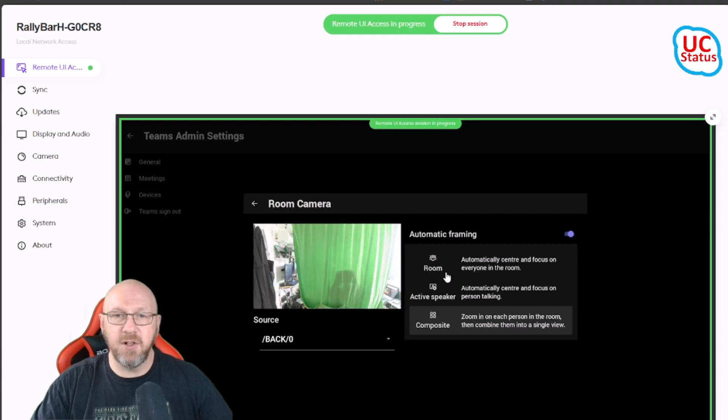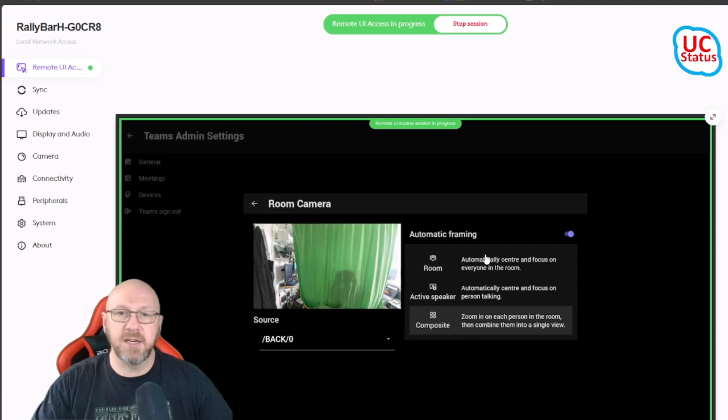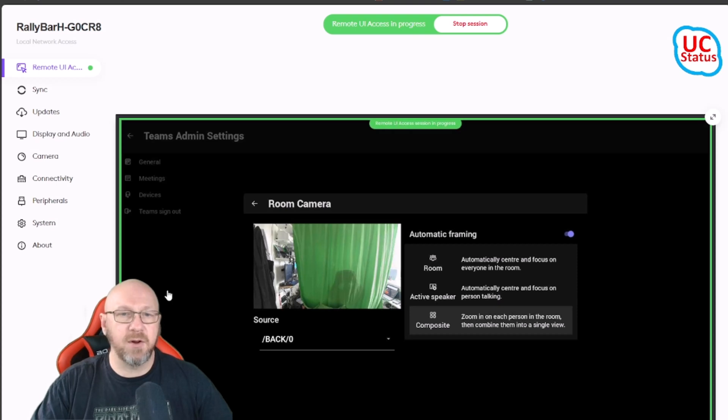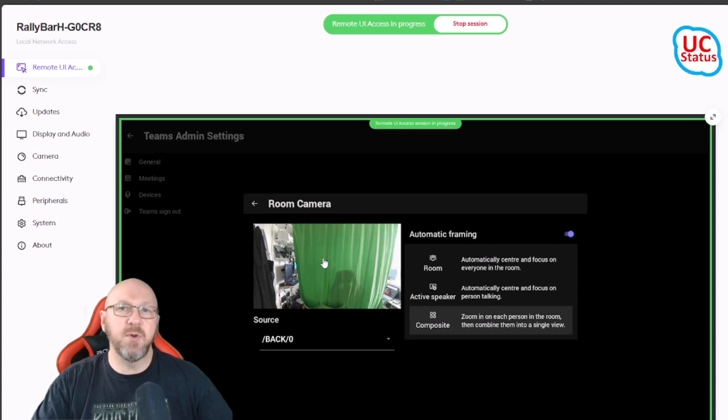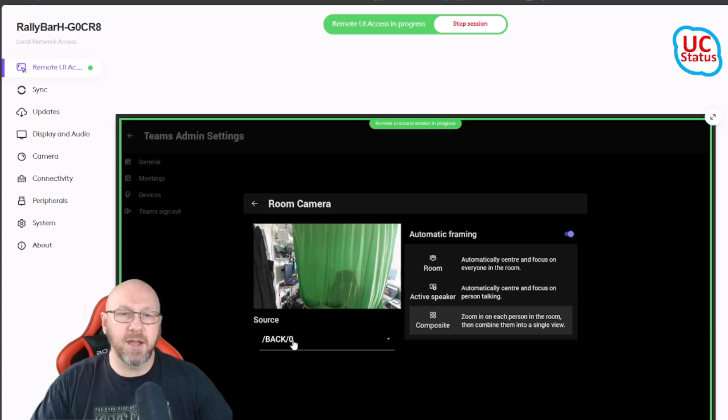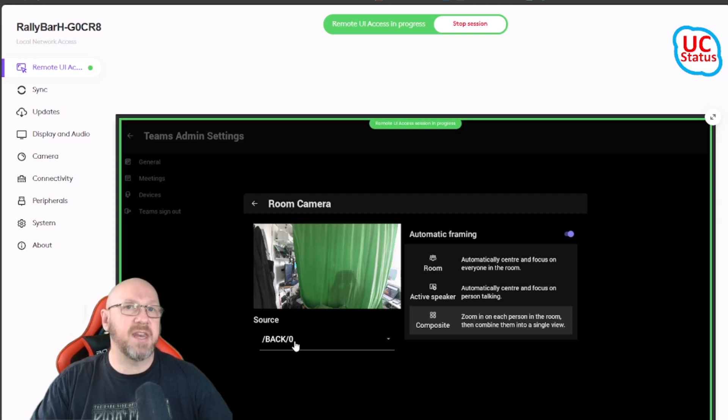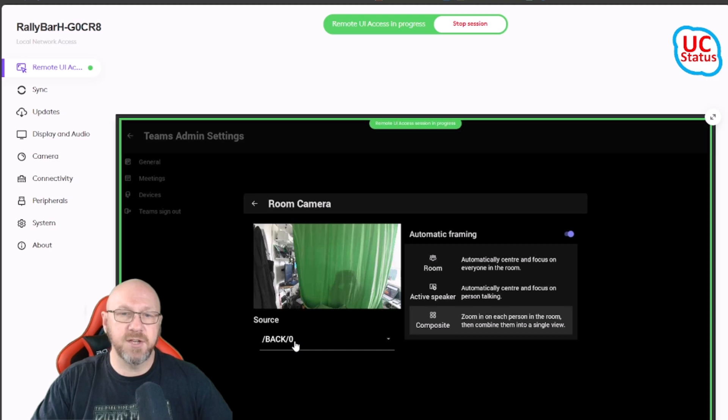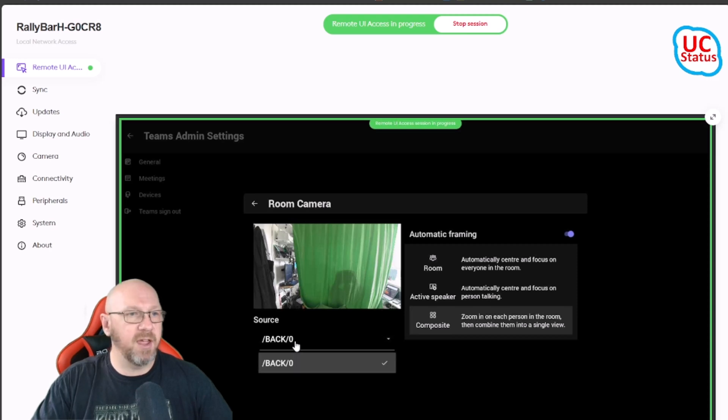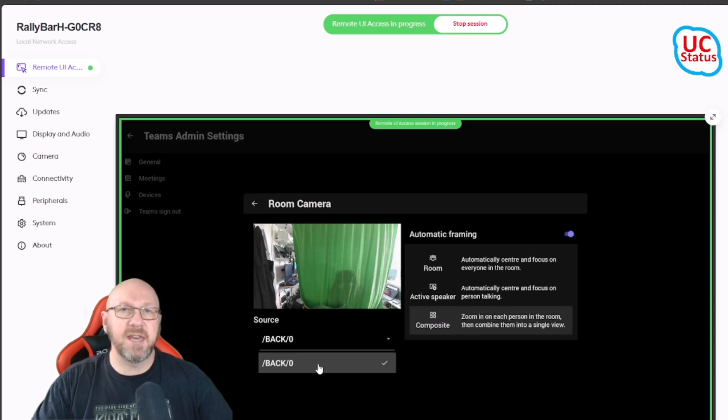I can even go into Device Settings and then Room Camera and actually change the framing mode. By default I can choose composite or room view or active speaker, and of course I get that preview of the room camera behind there. I can also set the default room camera as maybe a second camera that's plugged in there if I wanted to.